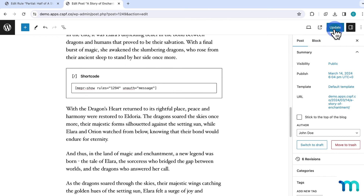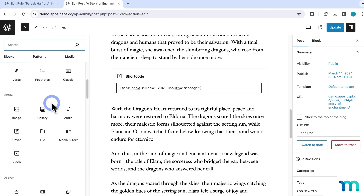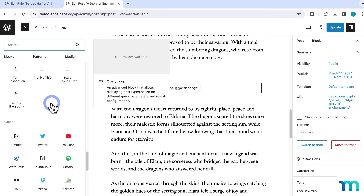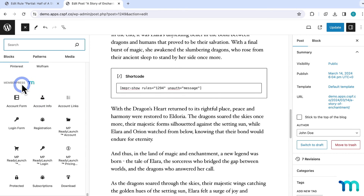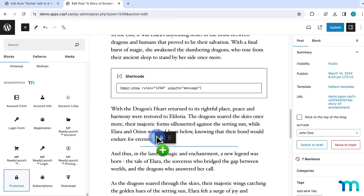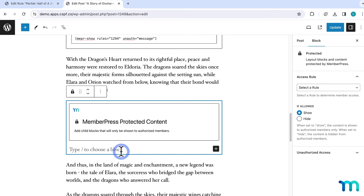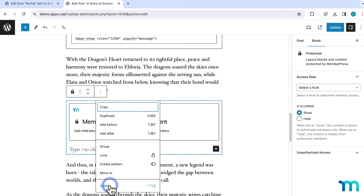Also, one other note — on a post or page, if you open up the block inserter and find MemberPress, there's also a handy MemberPress-specific block type called Protected, which lets you achieve the same sort of content protection with a rule on a post or page without having to copy shortcodes. You would just insert that on a blog post and then put your content inside of it. It's all up to you about how you want to do this particular process on your website.